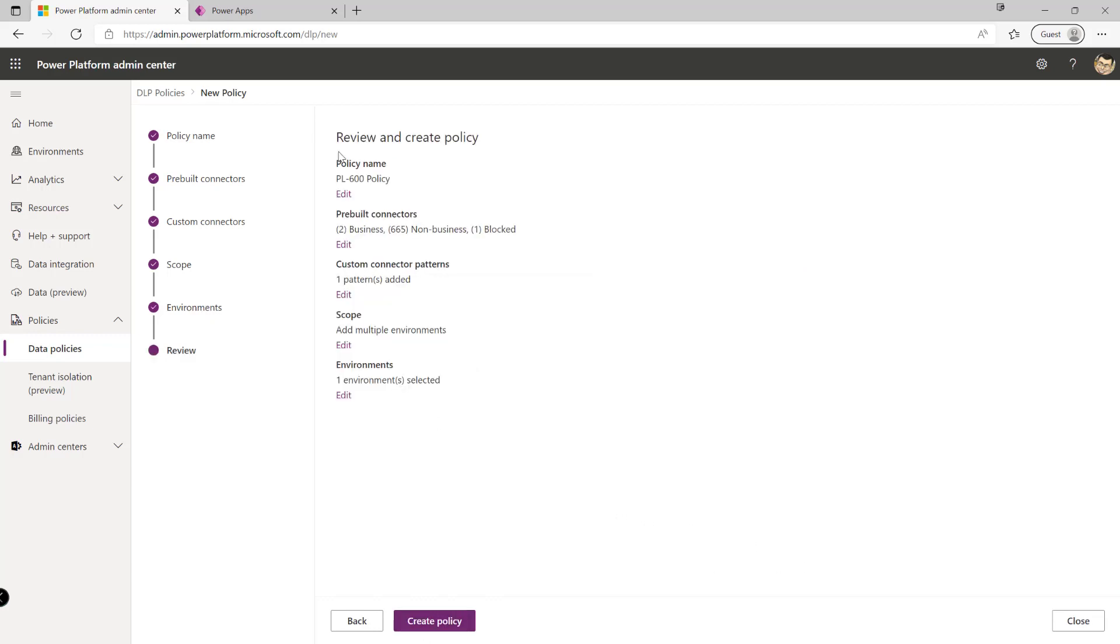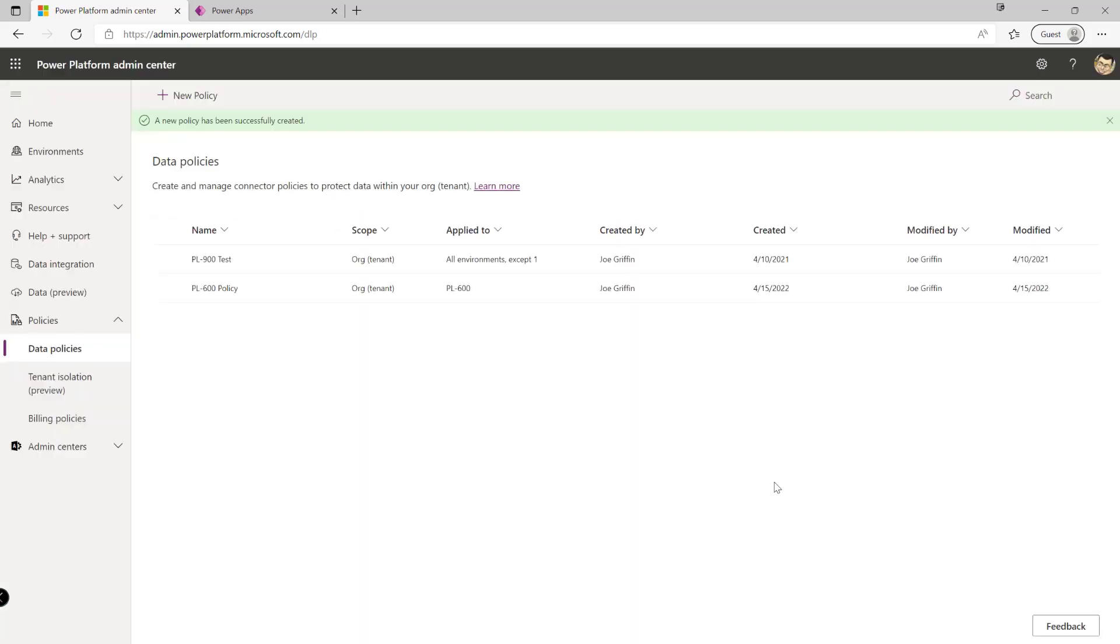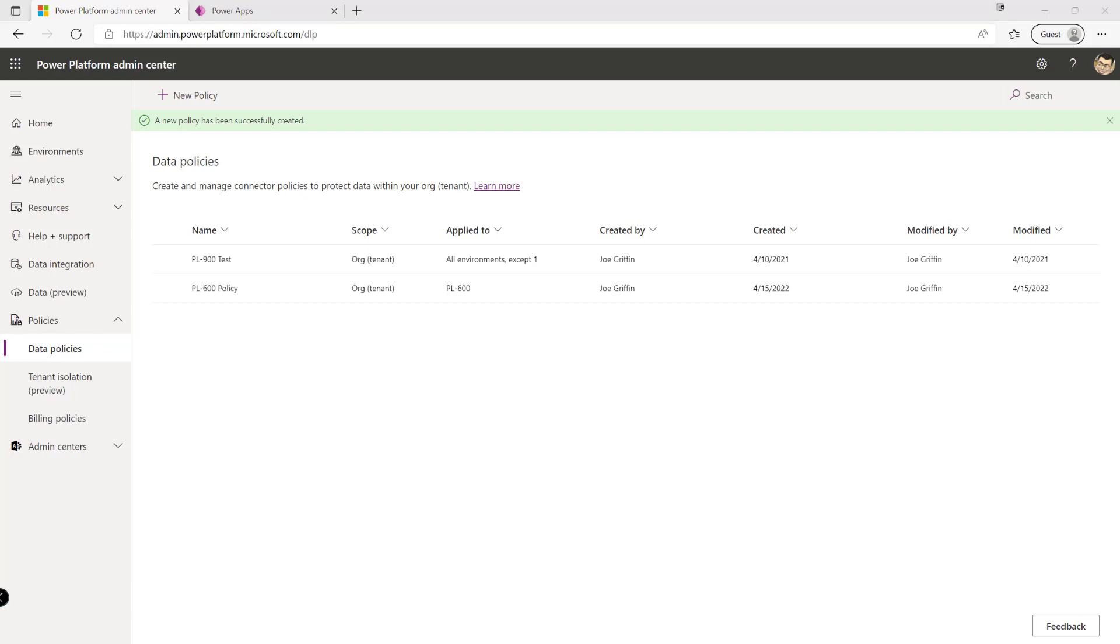Click next one final time we can then review the core details everything down here, click on the create policy and this will now take effect in the environment that we've chosen. You know we sometimes may need to wait just five ten minutes just for it to take effect and then from there our policy will then be effective.